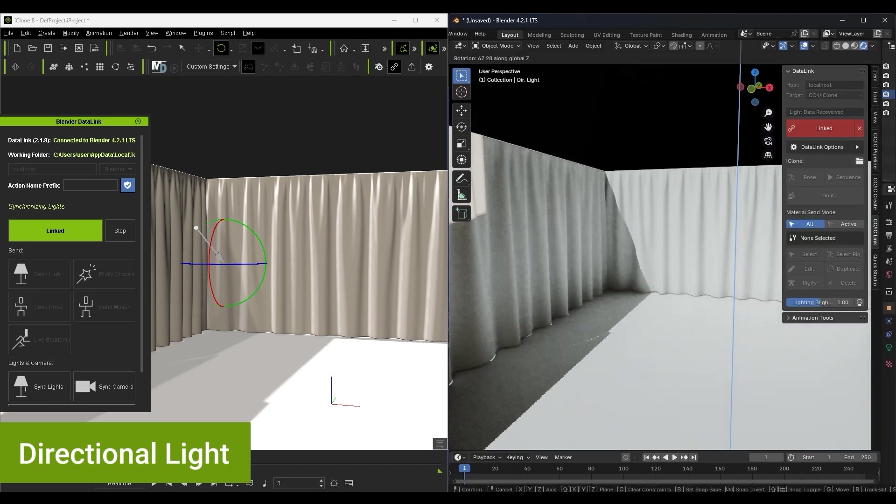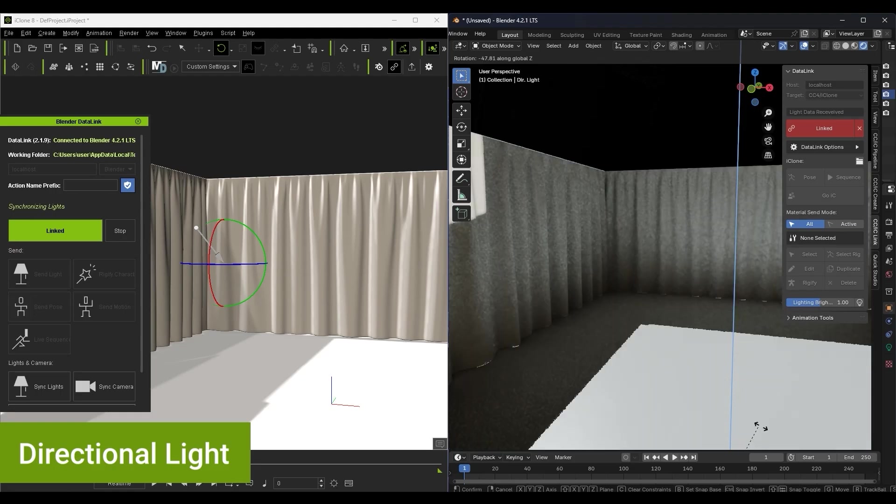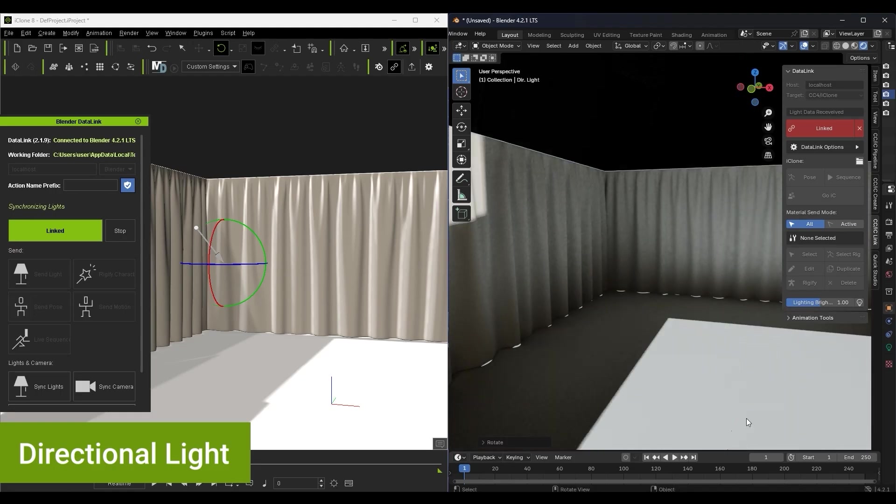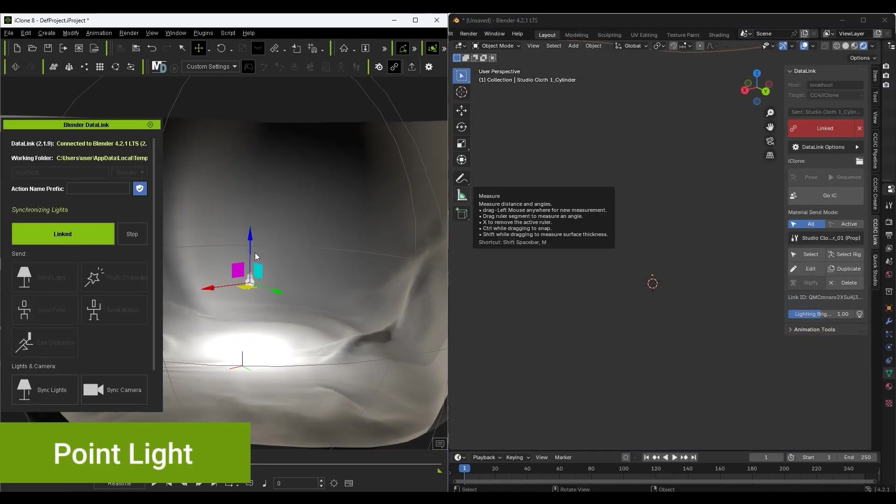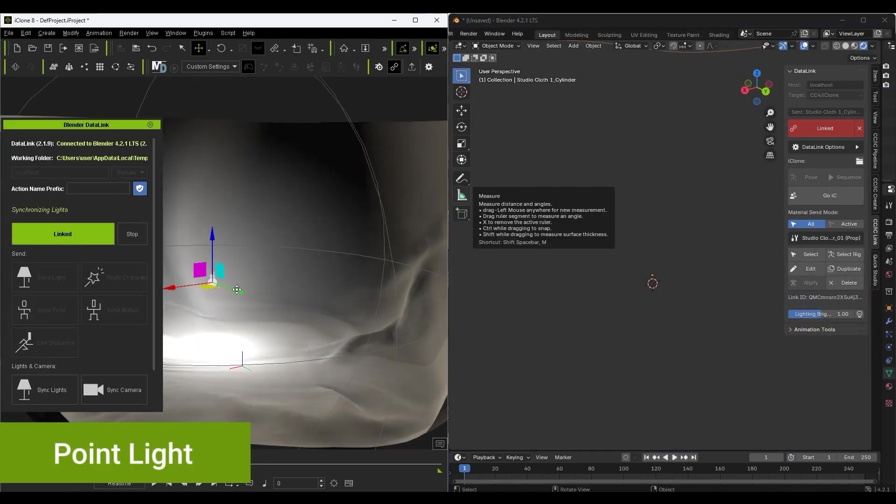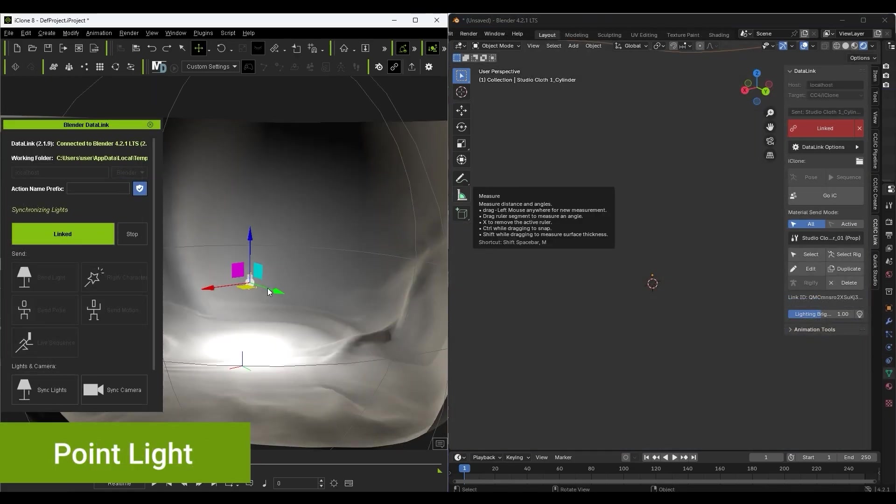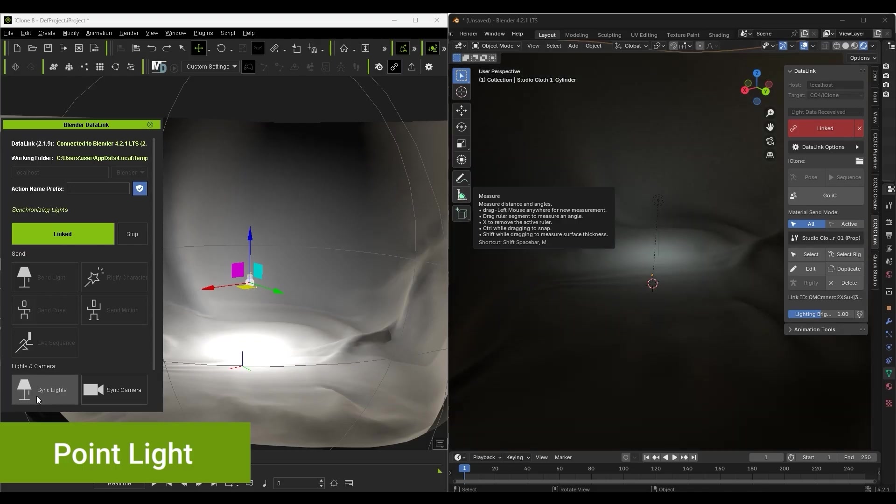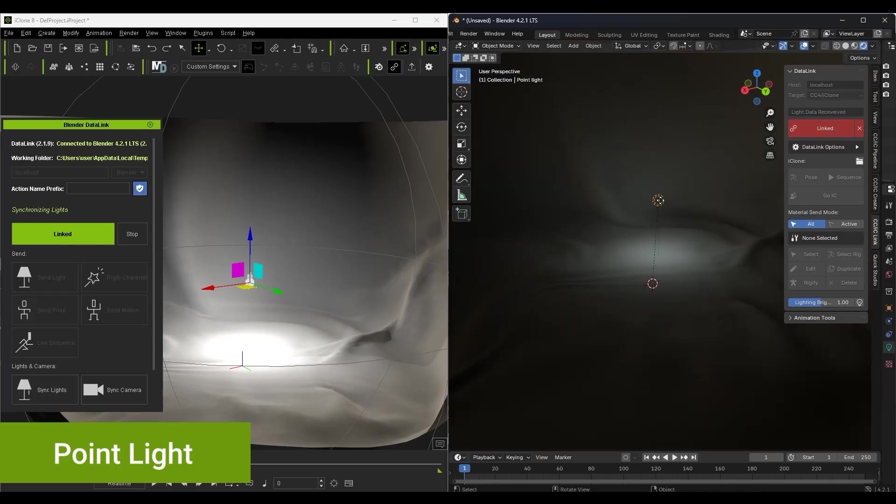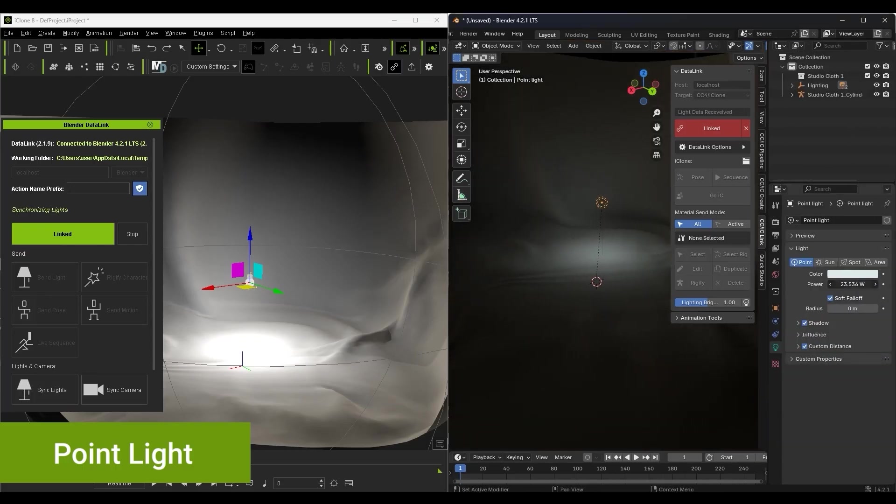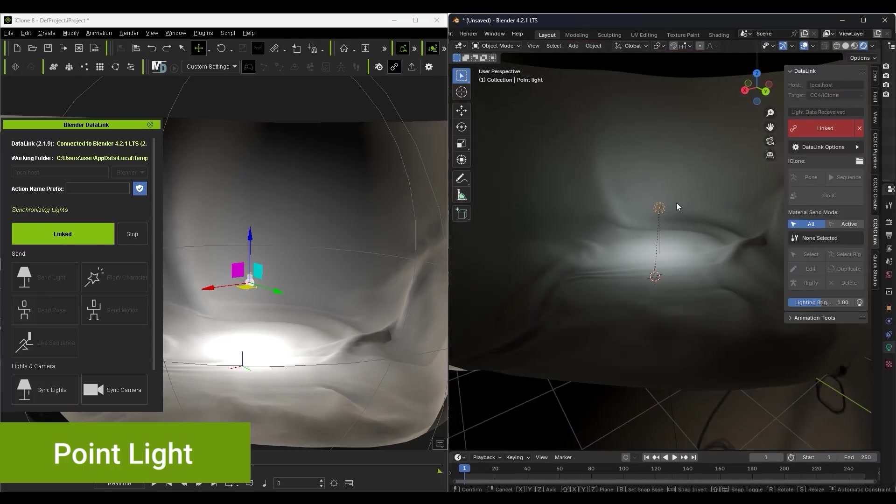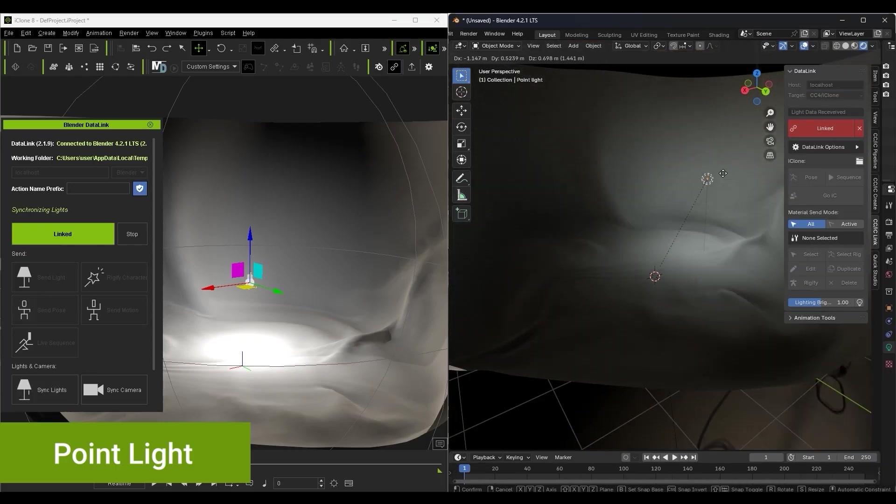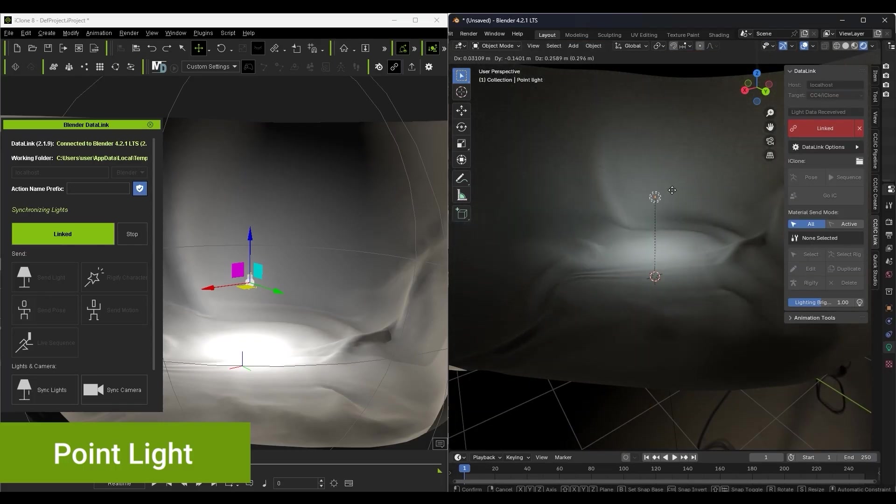However, there may be variations in the lighting results as the rendering systems are quite different between iClone and Blender. So you may need to still tweak things manually in Blender to get the results that you want.